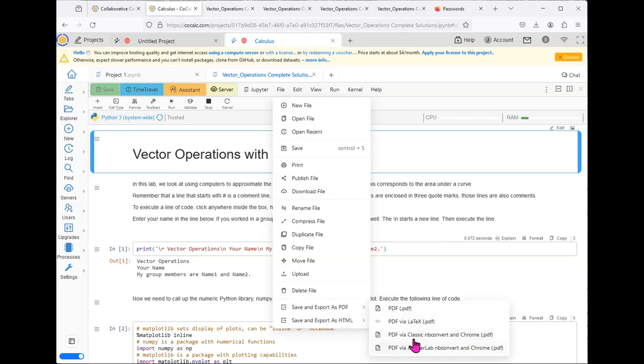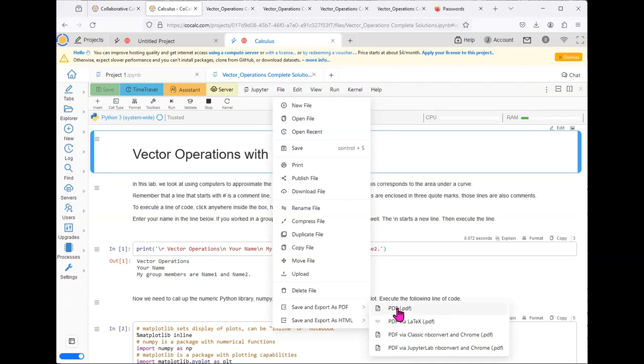There are two options with Chrome, and again, I would recommend, if you want to try it, to use Classic Notebook Convert. We could try saving as a PDF, but I am afraid it will get hung up and give us an error message.